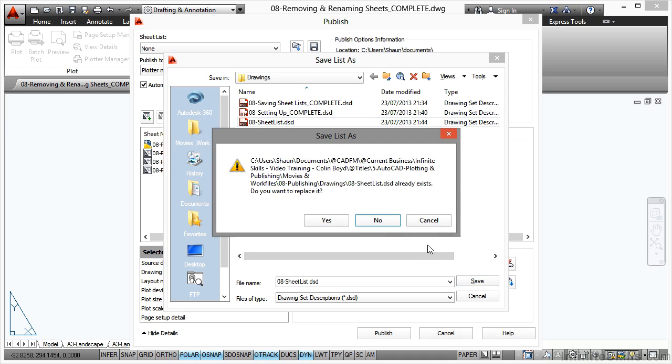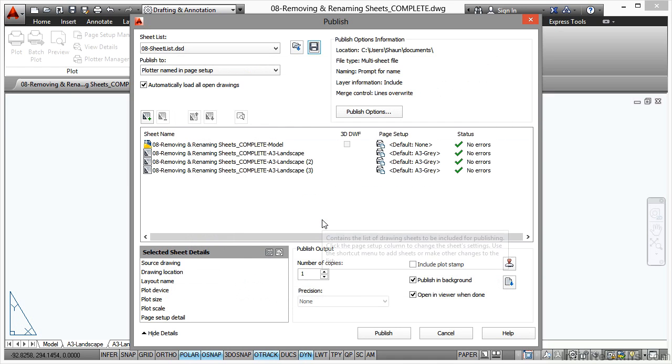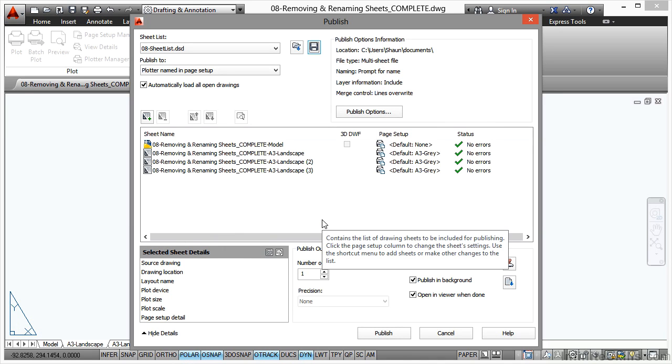Click on Save. It will ask if I want to replace it. Yes, I do, with the drawings I've already got here. Now we need to remove and rename sheets. The first thing we need to do is remove the one from the Model tab.